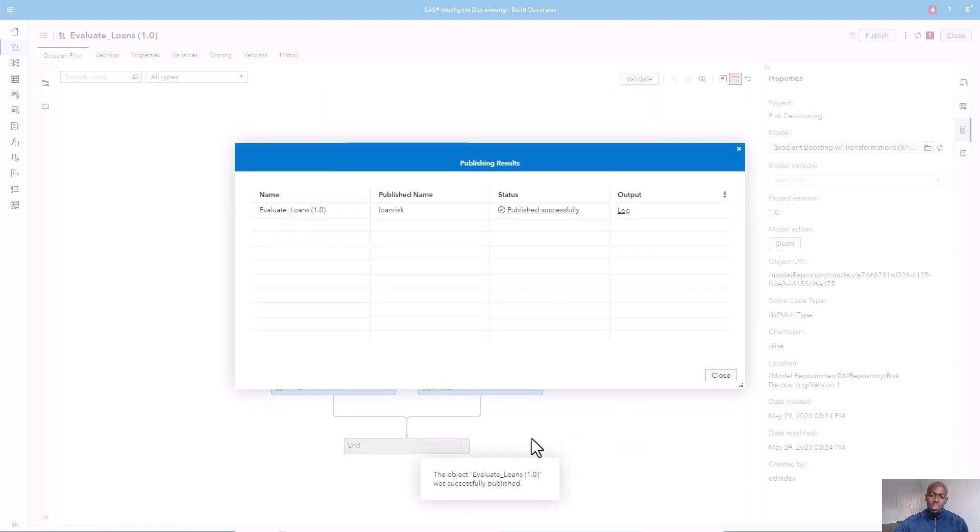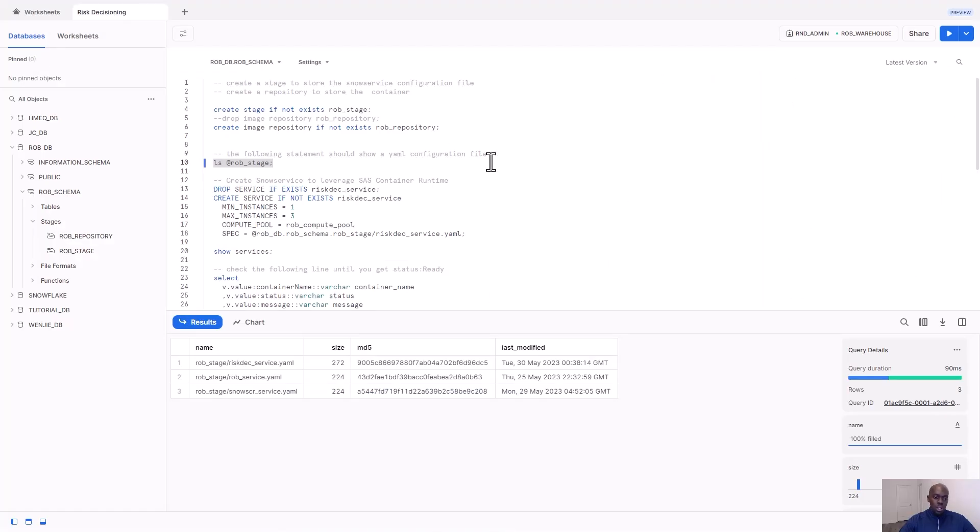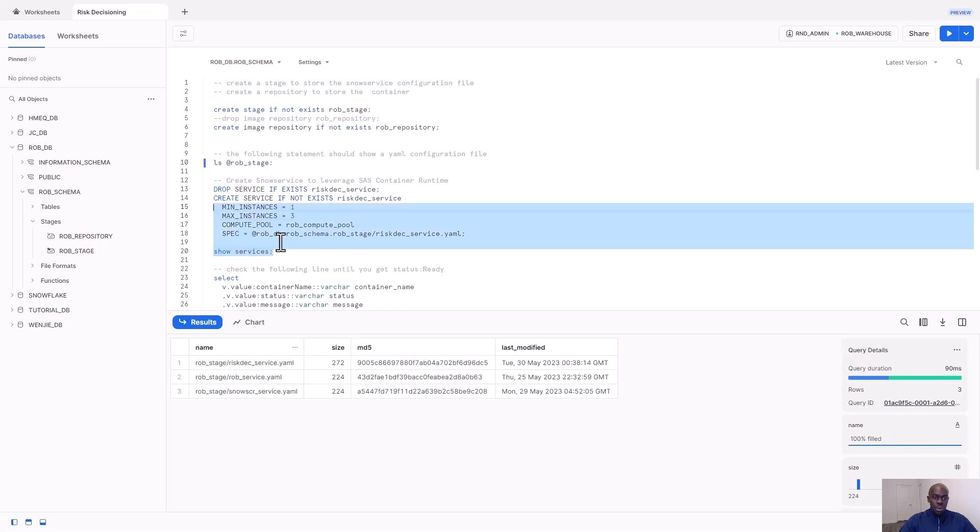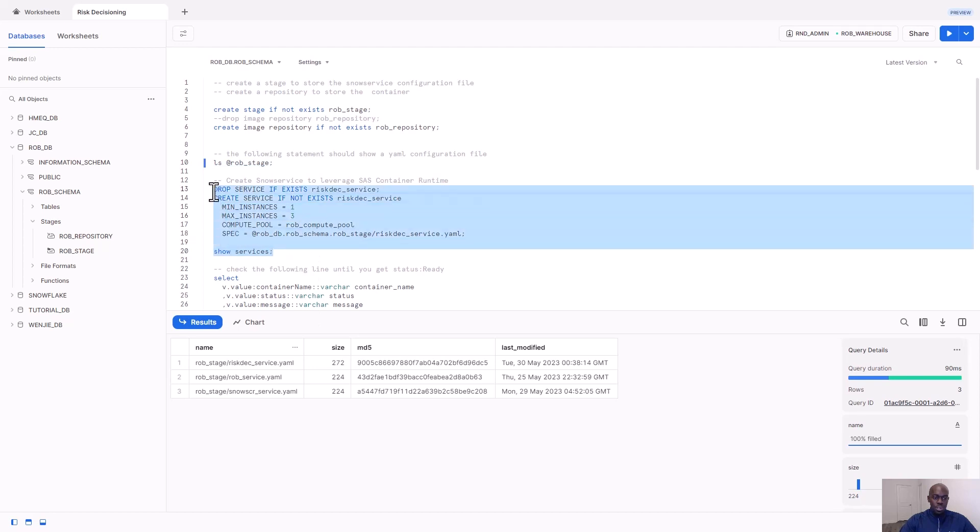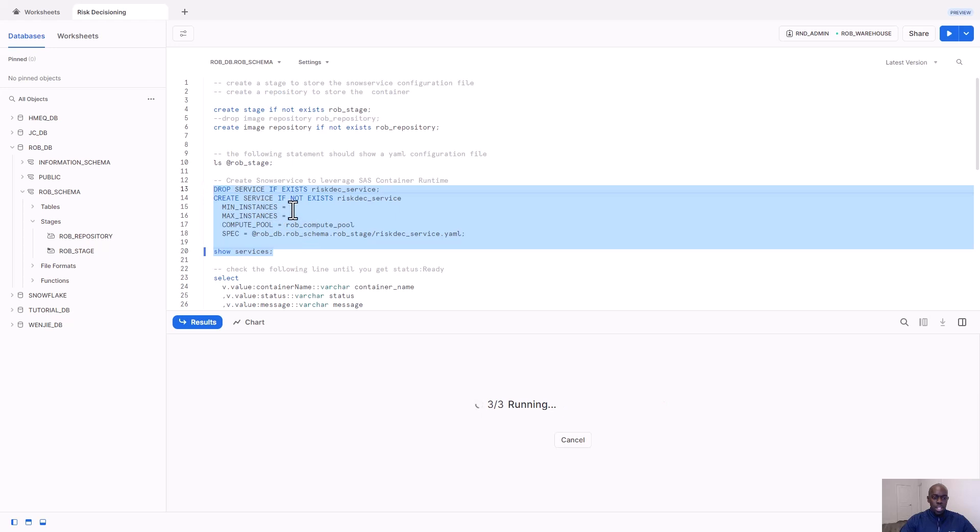Once successfully published, we can use SnowSite to build our scoring service using this model. Now, let's create our scoring service. In the staging area, I put my risk-decision-service.yaml file, which is the configuration file for the service that I'll then create. We can see we're creating a service with a minimum of one instance to the max of three.